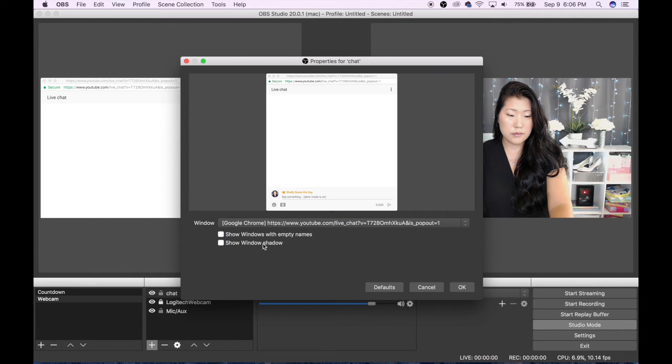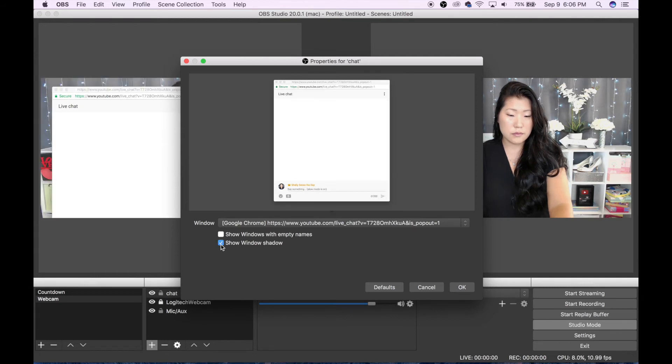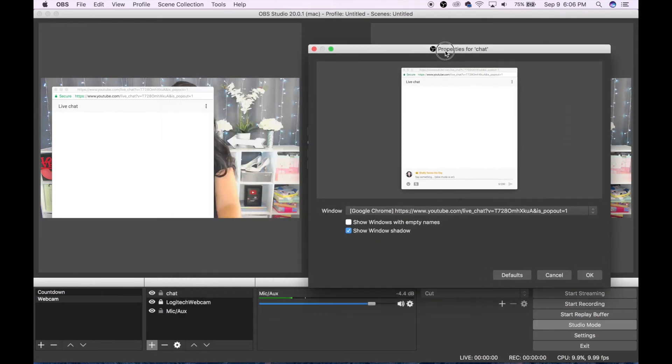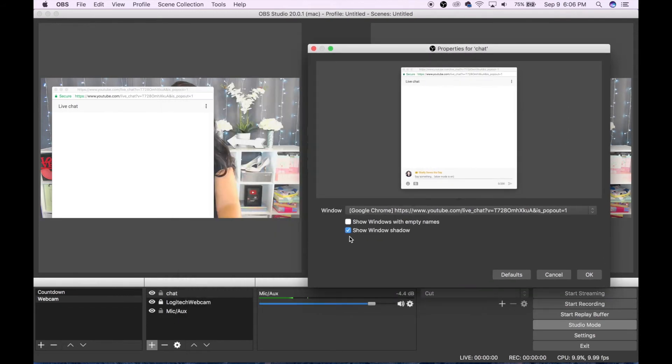Now you have your choice with this. You can select the show window shadow, which gives you more of your actual background, or if you unselect it, it will hug the upper left-hand corner.